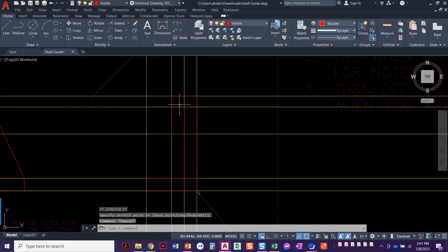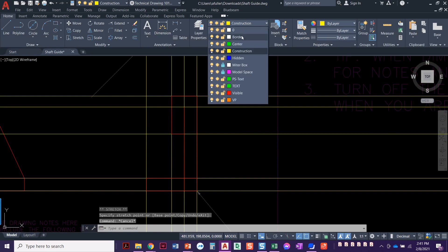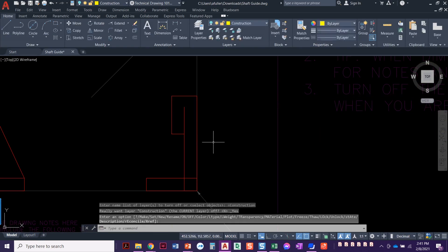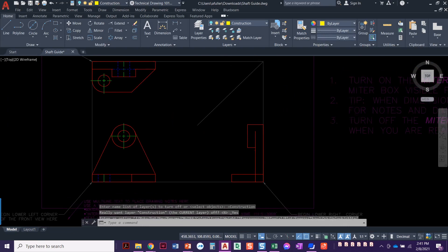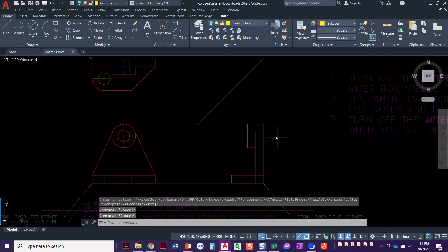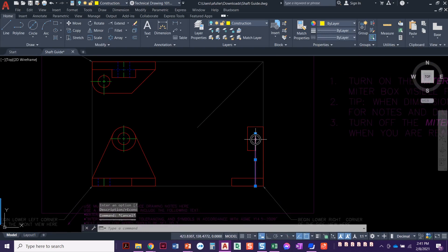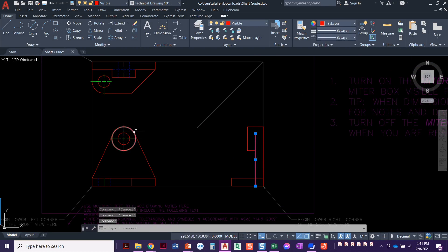So now when I turn off my construction layer, it doesn't like me turning off my current layer, but that looks a lot better. There we go. So we've got this line coming all the way up to right to that tangency.